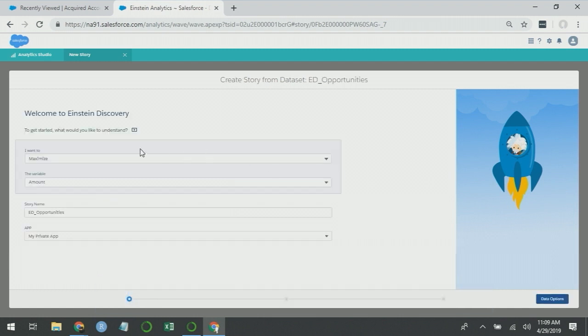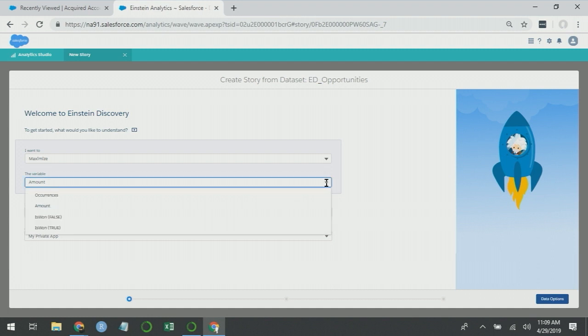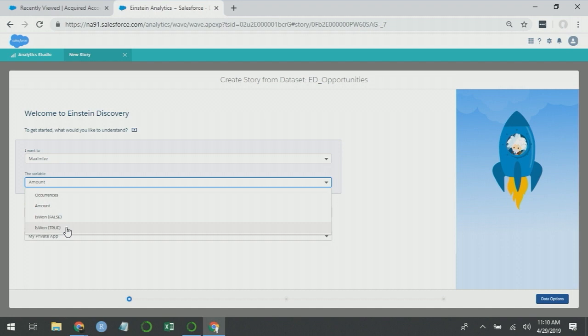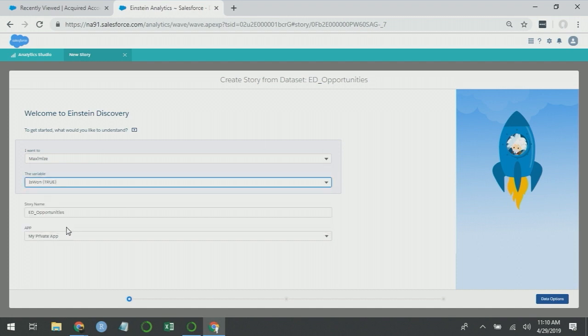You'll see by default, Einstein Discovery wants to maximize amount because it shows the first possible outcome variable, but that's not what we want to do. We want to maximize is_won_true. Note that maximizing is_won_true is mathematically identical to minimizing is_won_false. It just makes a lot more sense interpreting insights as increasing the likelihood of winning the opportunity versus decreasing the likelihood of losing it. So we will choose maximize is_won_true.